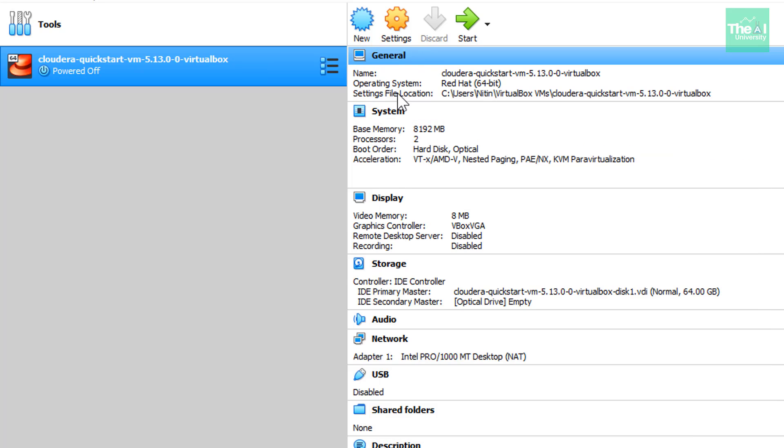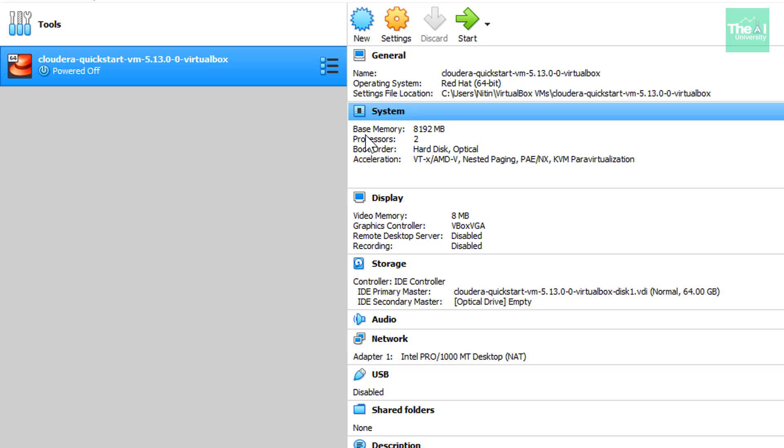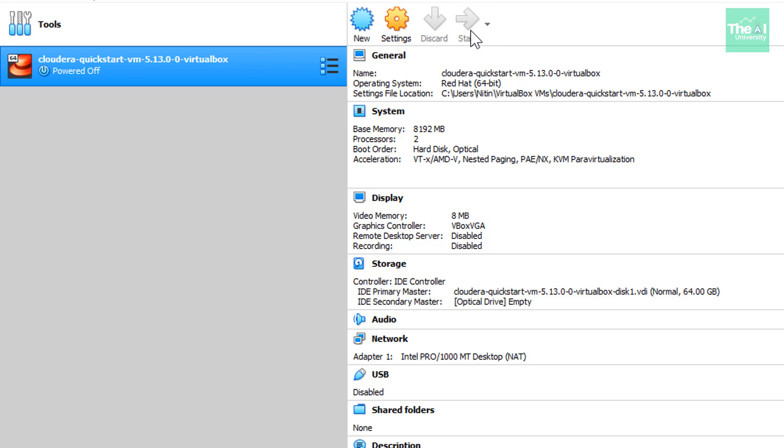So now you can see the information about the system here. You can see the base memory is eight GB. Now number of processors are two here. So now let's start our Cloudera virtual machine by clicking on a start button here at the top.